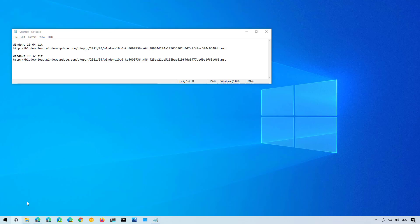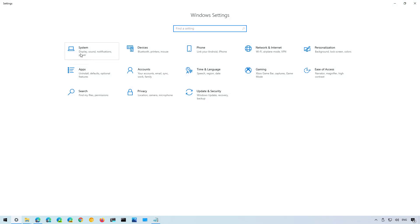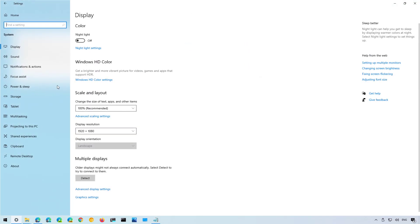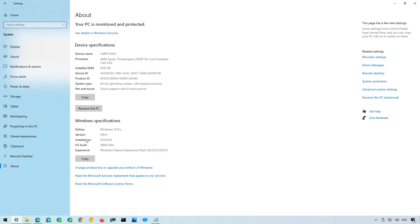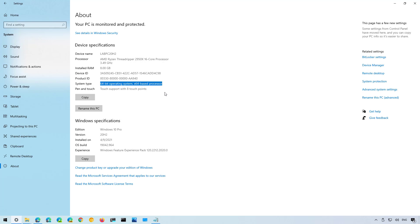First open the settings app and then go to System. On the About page make sure to confirm that you have at least version 2004 or version 20H2. On this page also confirm your system type which in this case is 64 bit but it could be 32 bit on your installation. You need to know this information to download the correct package to install on your computer.